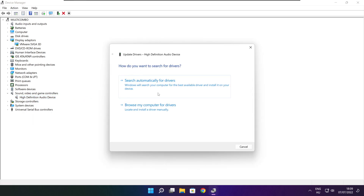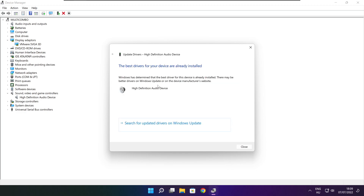Right-click and update driver. Search automatically for drivers. Wait. Installation complete, then click Close.